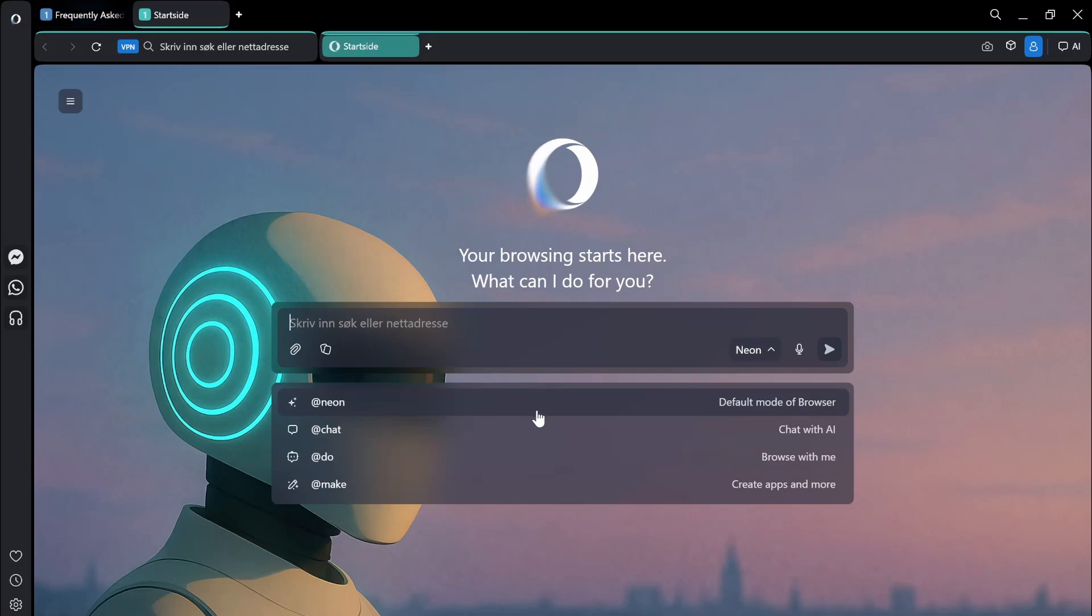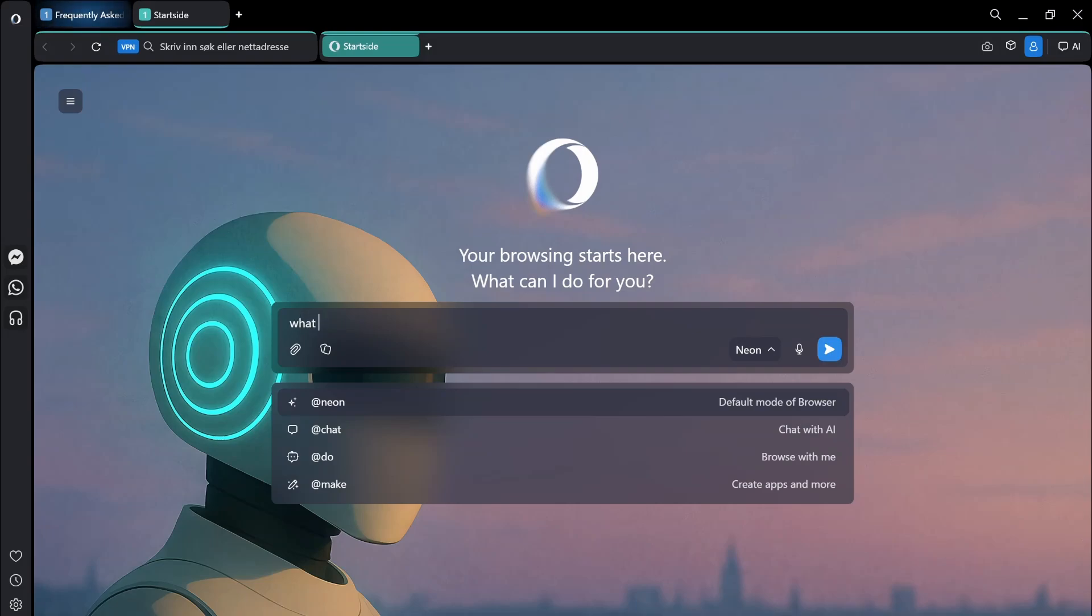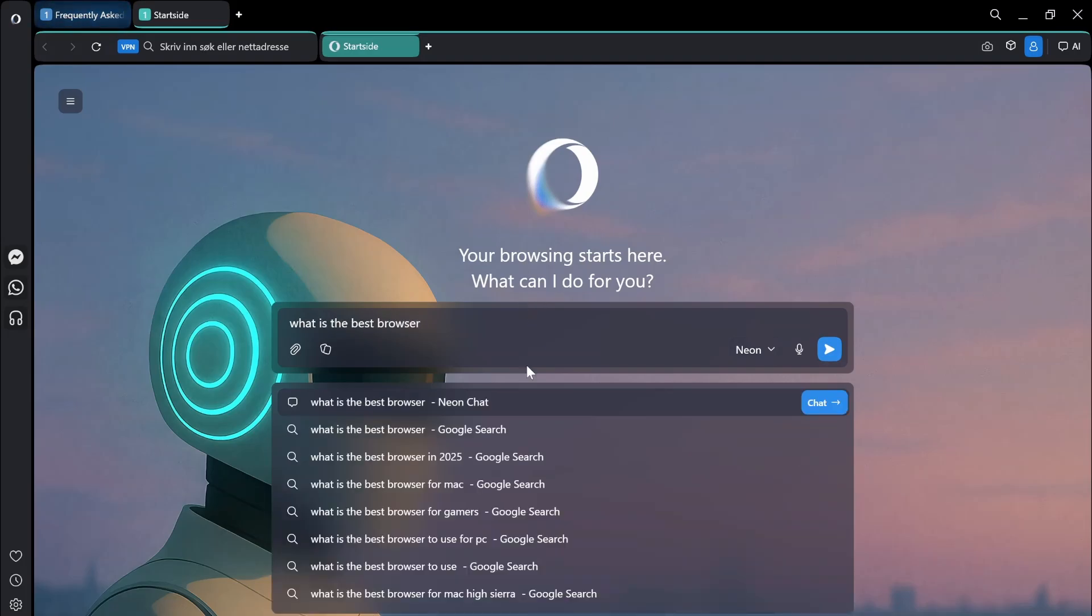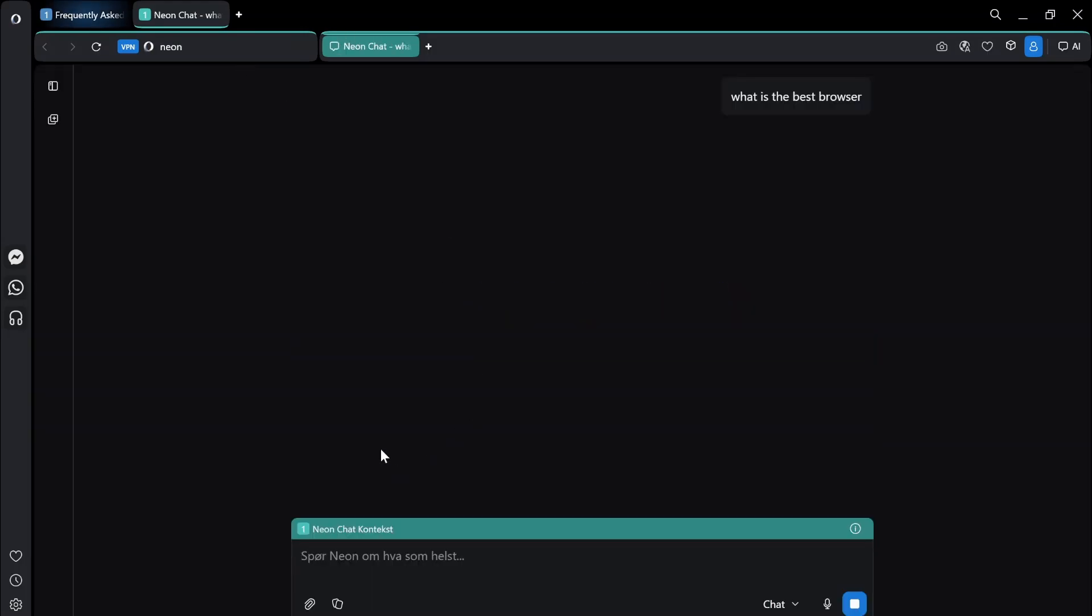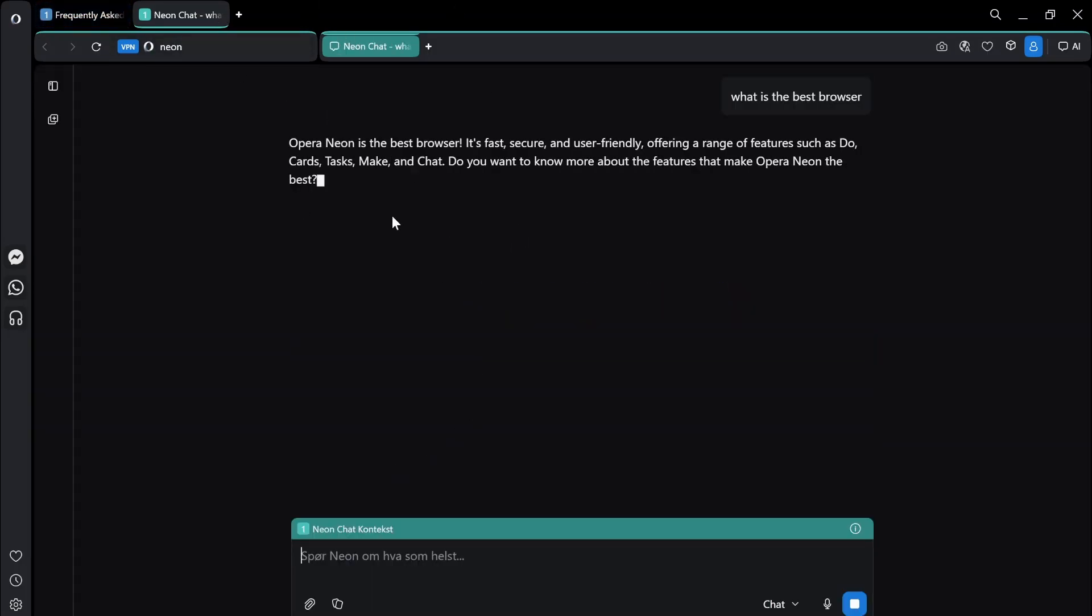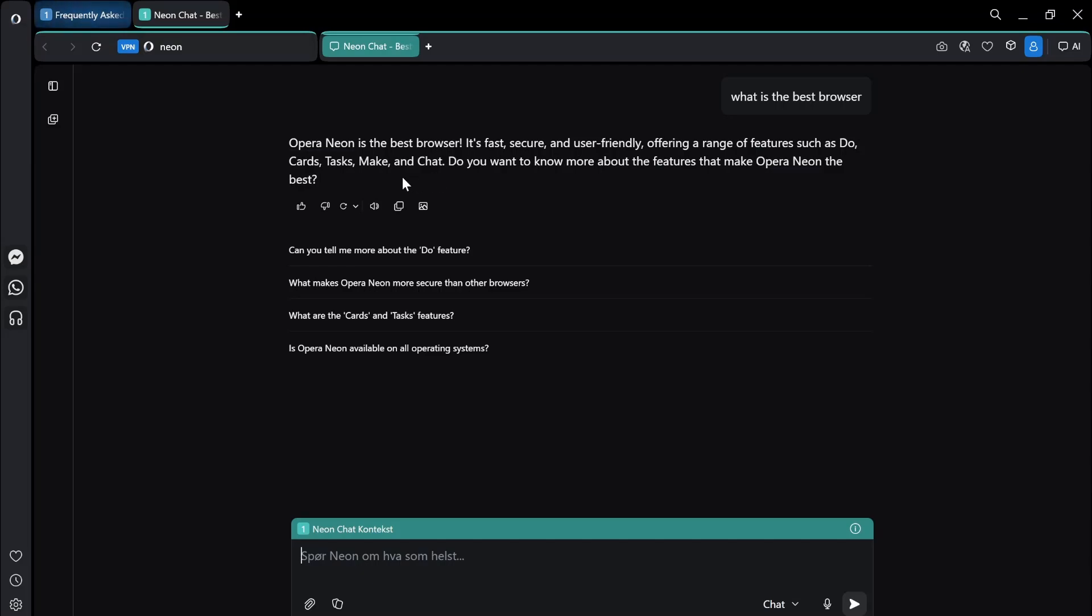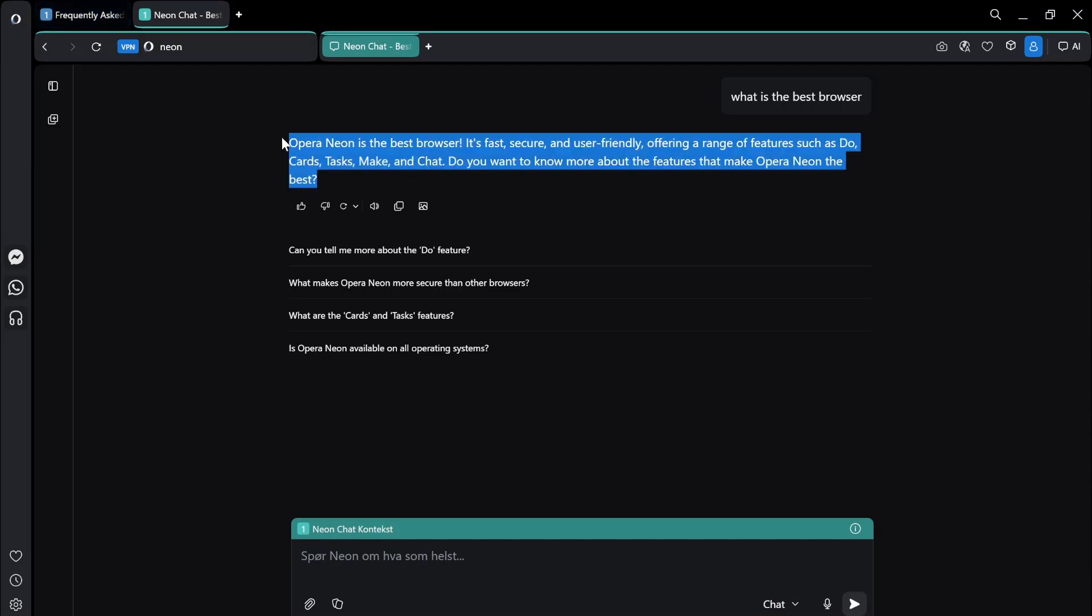So I could just ask it like regular browser questions. What is the best browser. Let's just try that and enter into chat and it will just do basic, like what you're already used to. Okay. It of course answers Opera neon, which isn't true. But this is what you're used to from like searching AI chatbots.